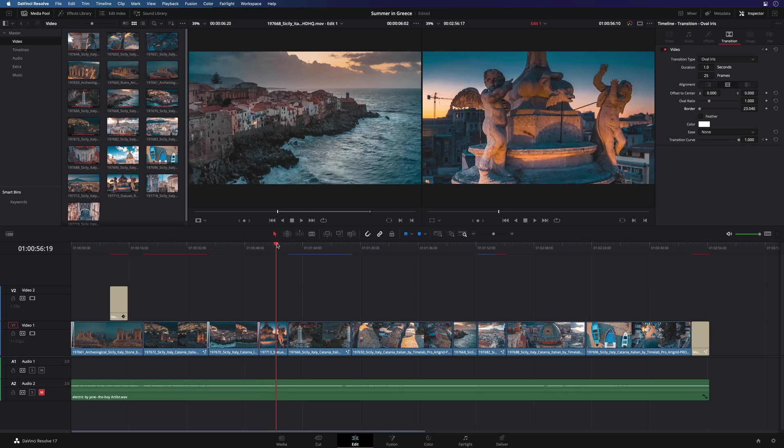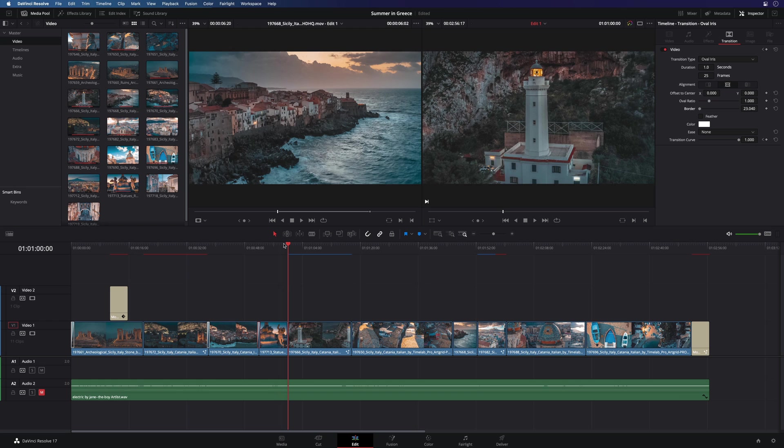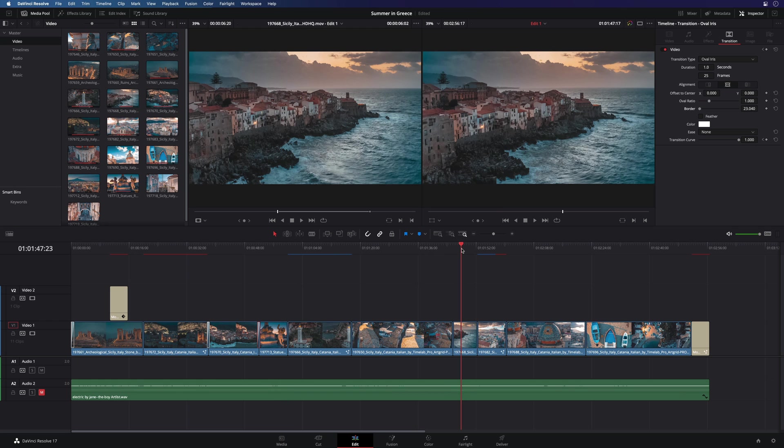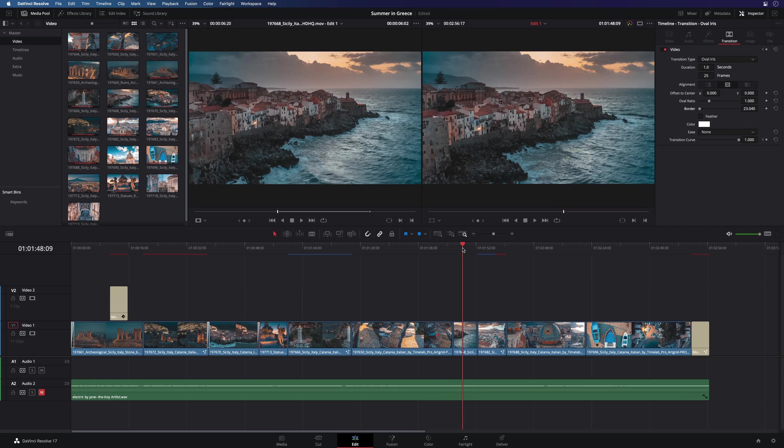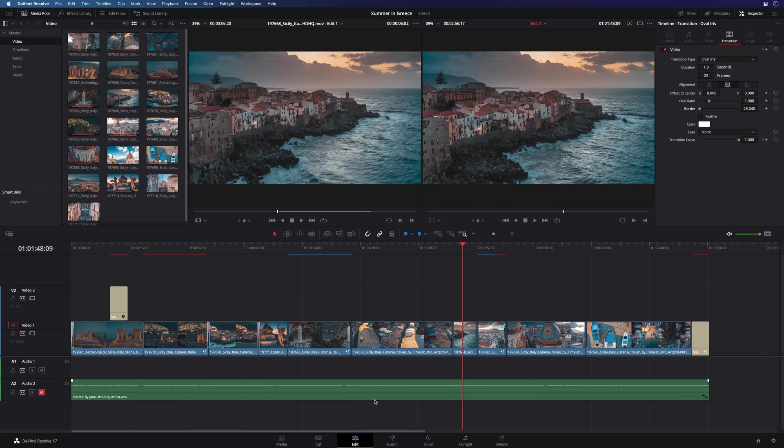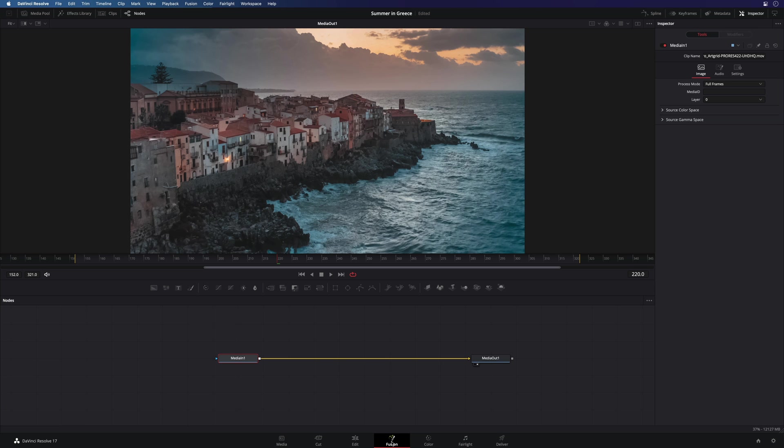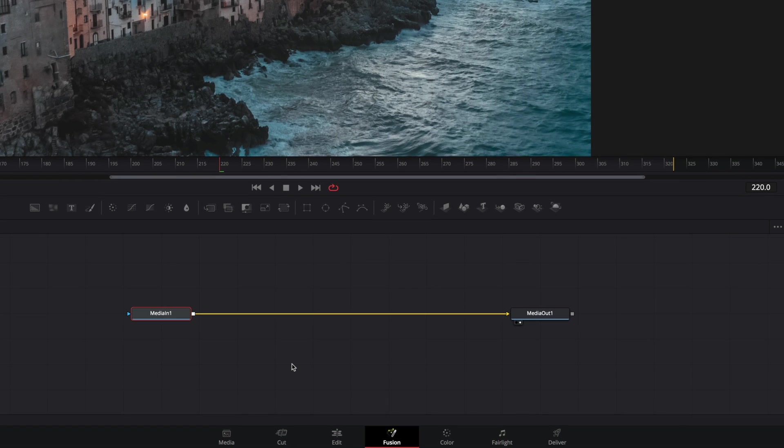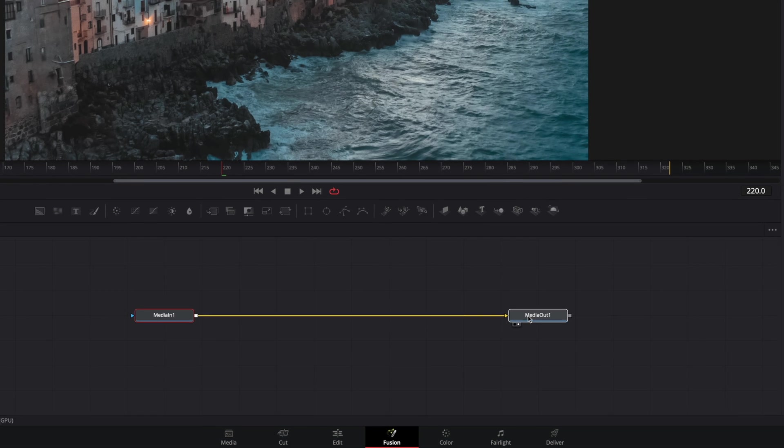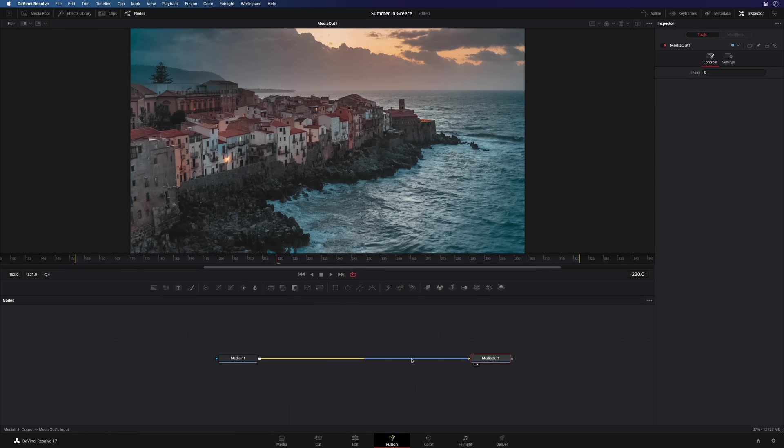Next, after the edit, let's add some effects with the Fusion page. Fusion is a very powerful compositing software and it has been fully integrated inside DaVinci Resolve. So you can create a simple or an advanced effect inside this page. Fusion is based on nodes. By default, you will find two nodes, media in and media out. Media in is a signal coming from the timeline and media out is a signal we will send back to the timeline.